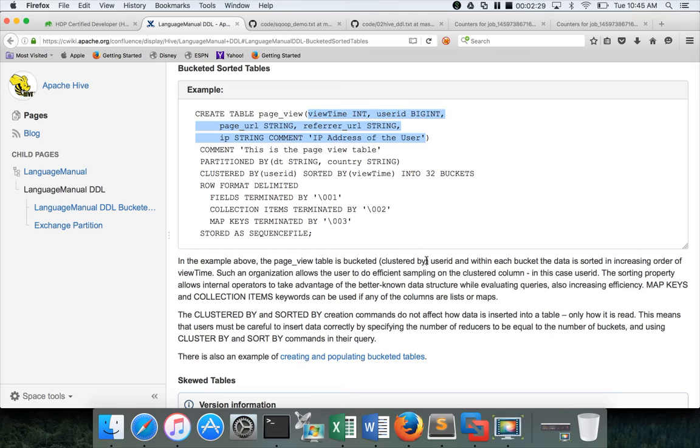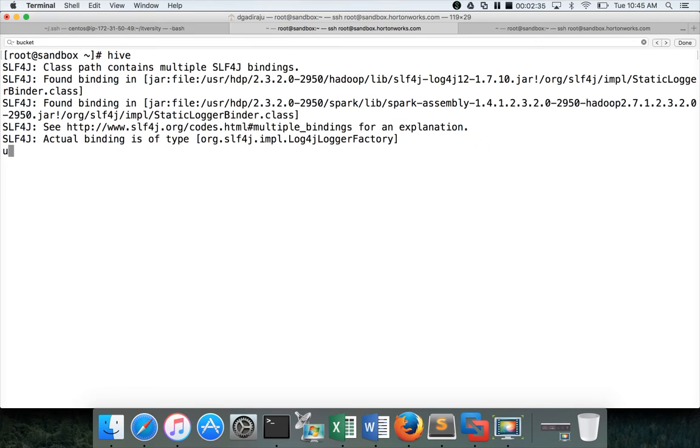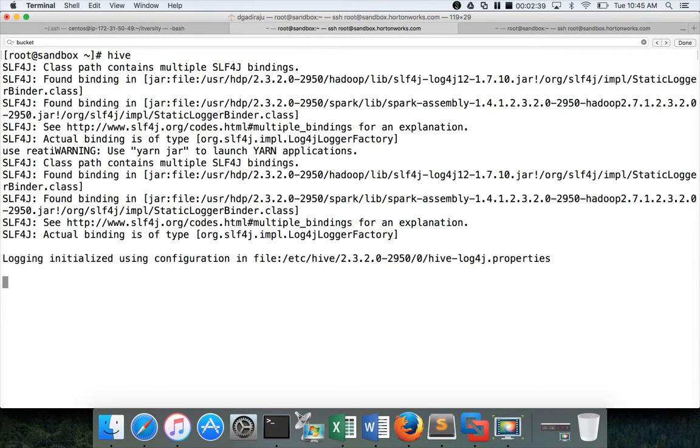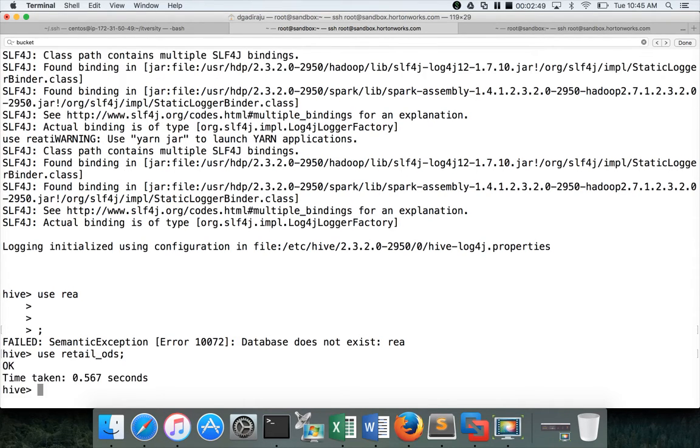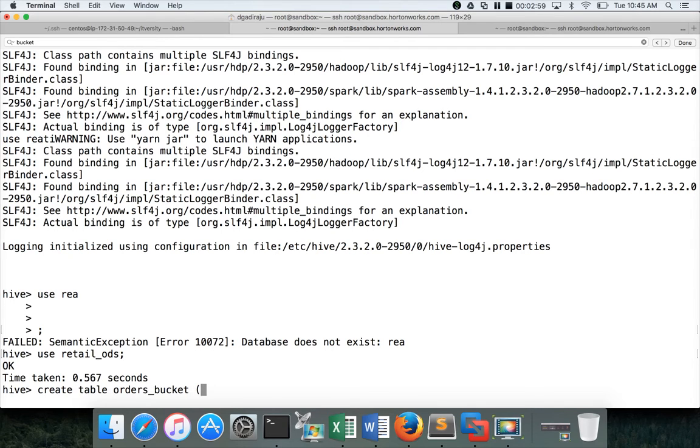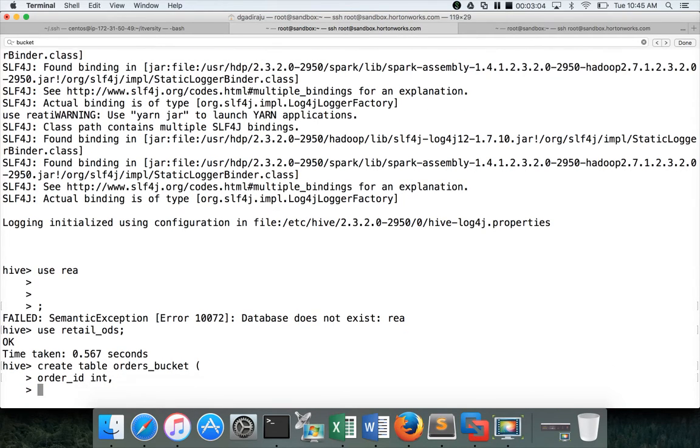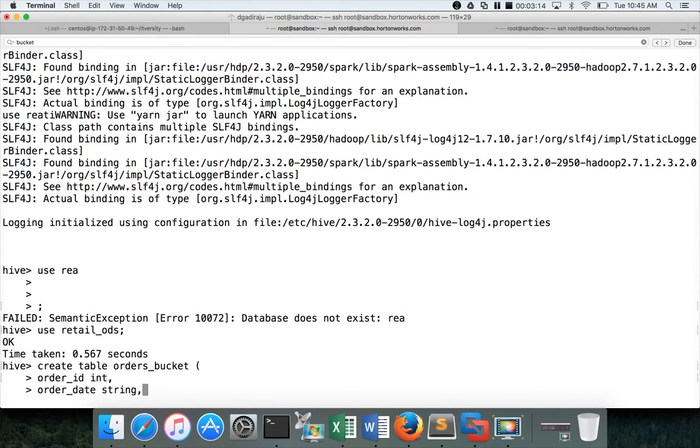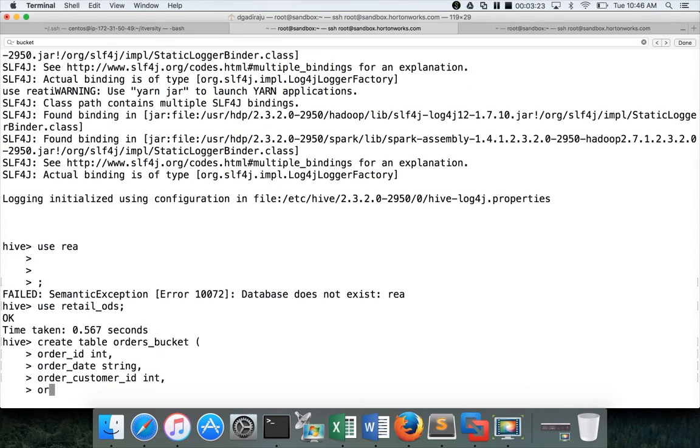Now let us create a bucketed table. I am launching Hive here. I am using a database called retail_ods, and then the table name which I will be creating is orders_bucket. We have to give all the column names. As we have seen earlier, orders have four columns. First one is order_id which is integer, order_date, in this case I want to store it as string but our source table have the order_date as bigint, so we will do the transformation while loading into this table, and then order_customer_id as int, and then order_status as string.